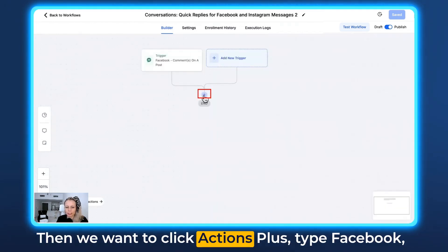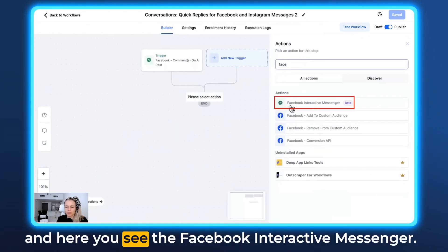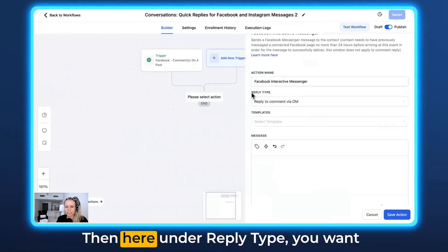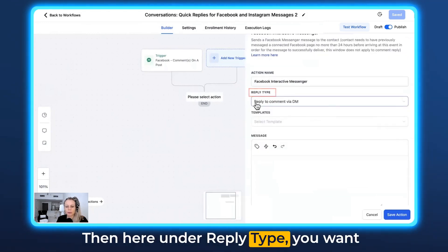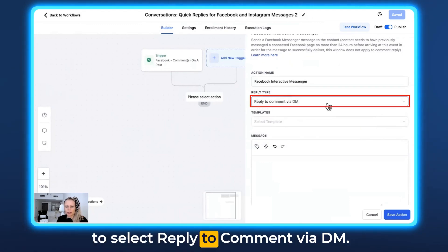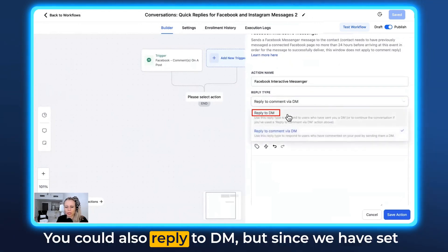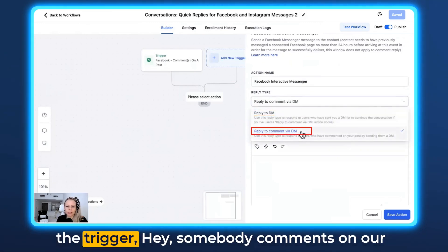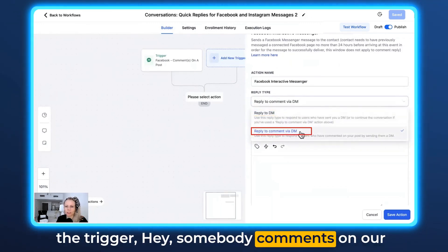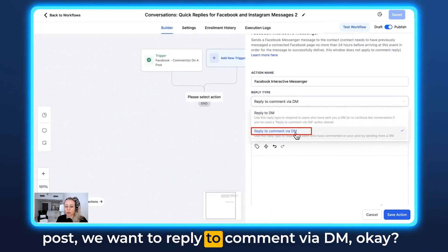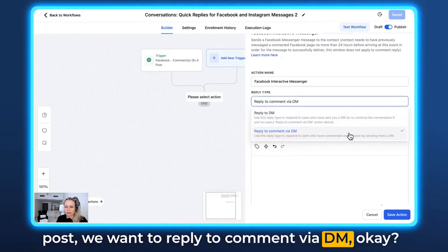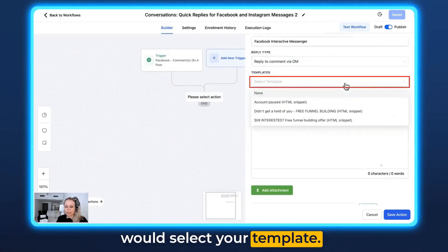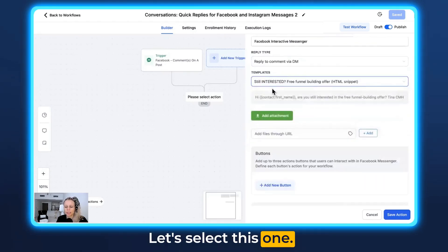Then click Actions plus, type 'Facebook,' and you'll see the Facebook Interactive Messenger — click that. Under Reply Type, select 'Reply to Comment via DM.' Since our trigger is someone commenting on our post, we want to reply to the comment via DM. Under Templates, select your template — let's select this one.